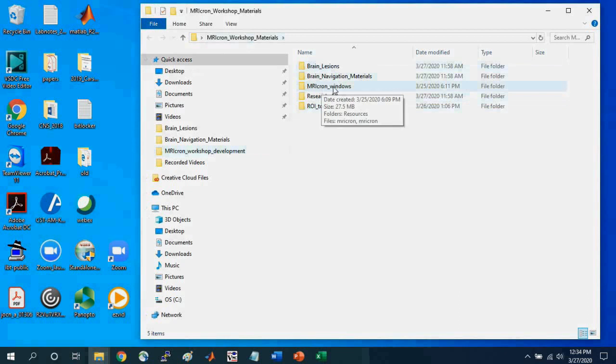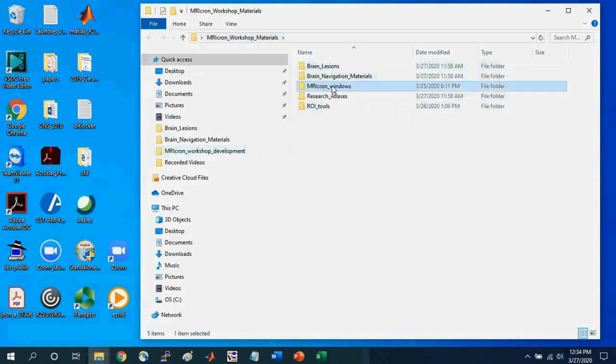They're the MRI-Cron workshop materials. Within it, you'll see these different folders. I've already downloaded MRI-Cron and put in this MRI-Cron Windows folder.